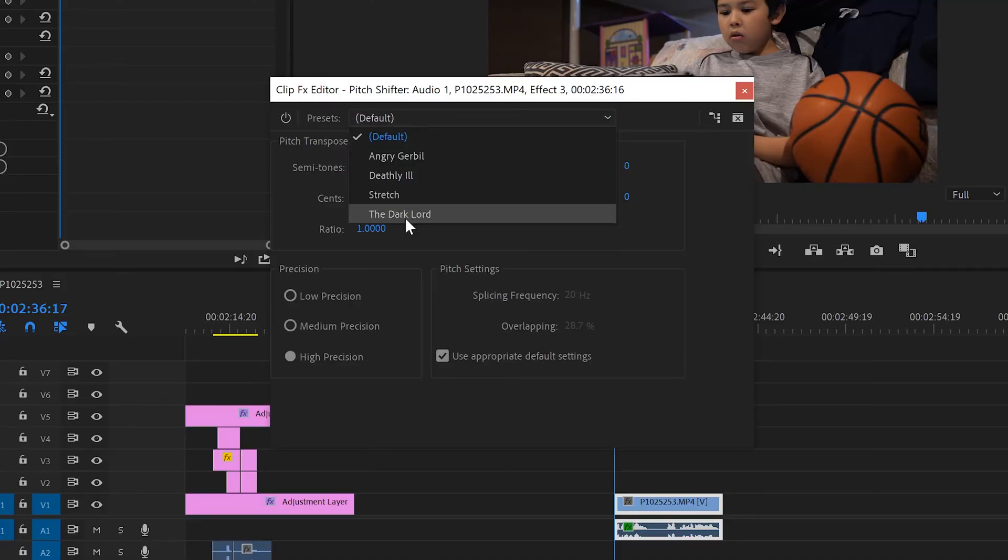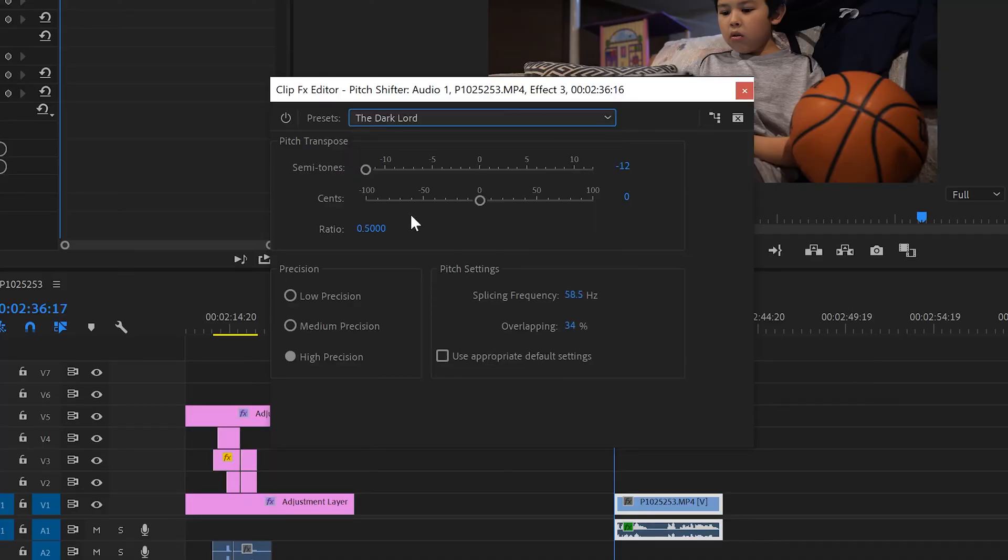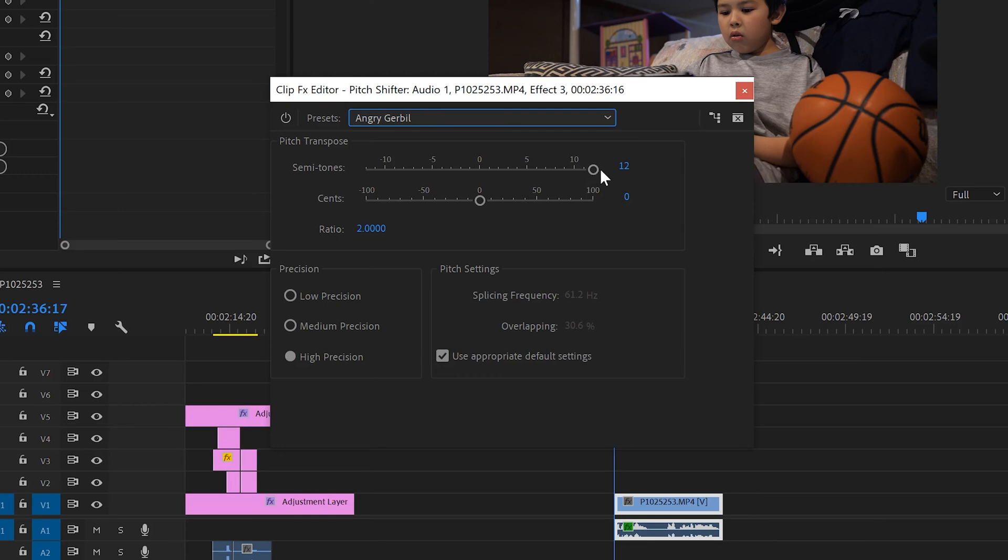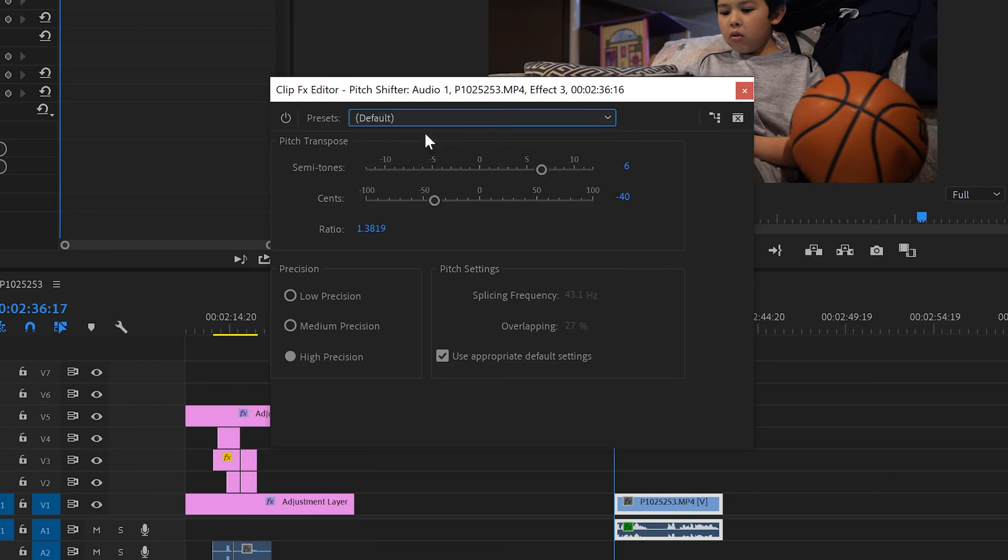If we select one of these, let's say Dark Lord, you can see that its semitones are automatically put to negative 12. The sense are at 0. And you can see the ratio is 0.5. If we go to Angry Gerbil, you can see that it's positive 12, still at 0 for sense, and the ratio is 2. That's an automatic preset here. We can use those as a starting point and still scale them back. It just kind of gives you a starting point for these. No different than default gives you a starting point at 0.